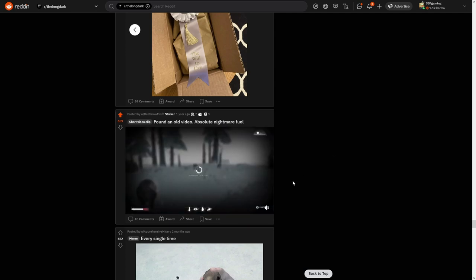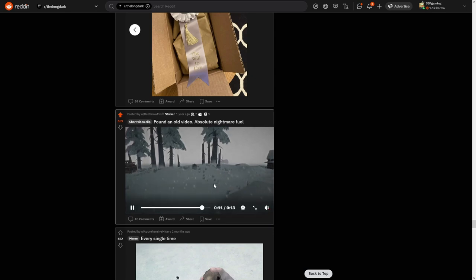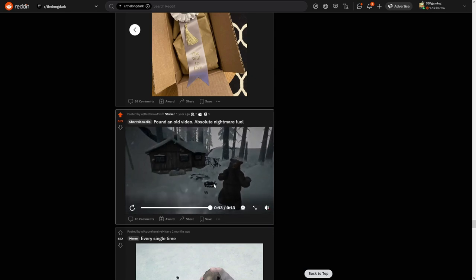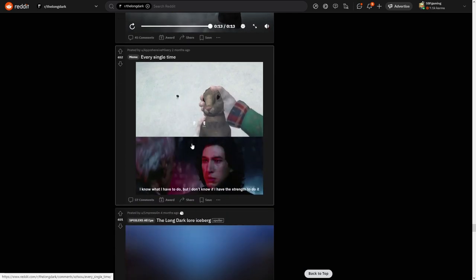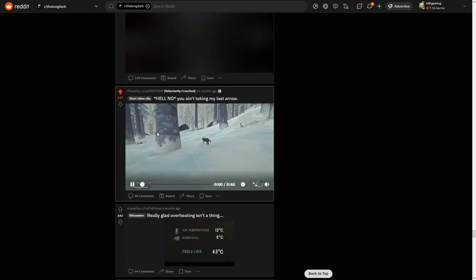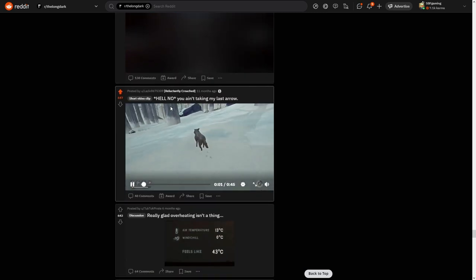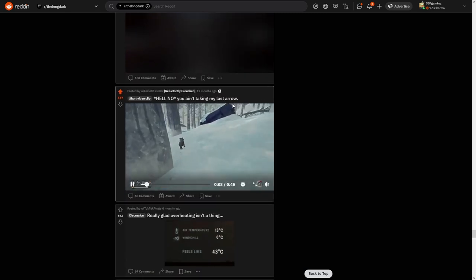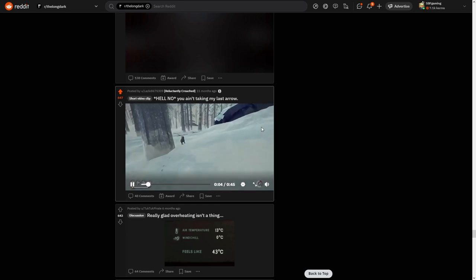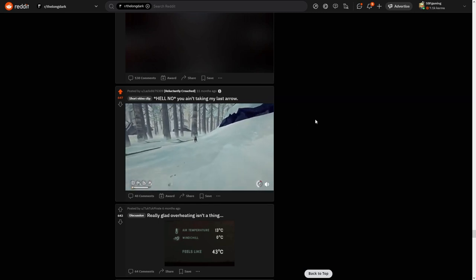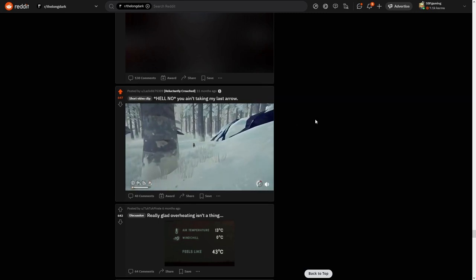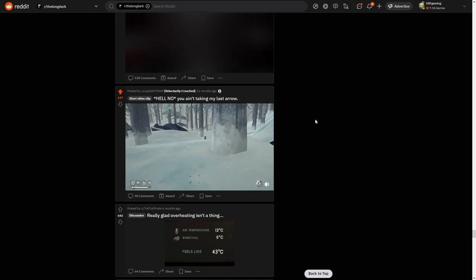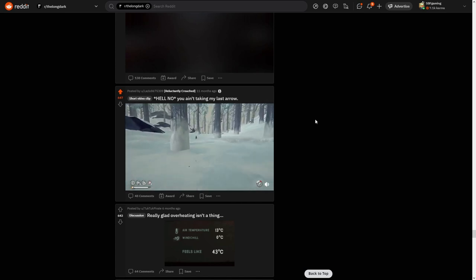Found an old video, absolute nightmare fuel. Okay, good luck escaping from that situation. Good luck. Every single time I know what I have to do, but I don't know if I have the strength to do it. Hell nah, you ain't thinking my last day hope. Yeah, this happens to me as well, but usually I don't catch them. Usually I do that with deals though.